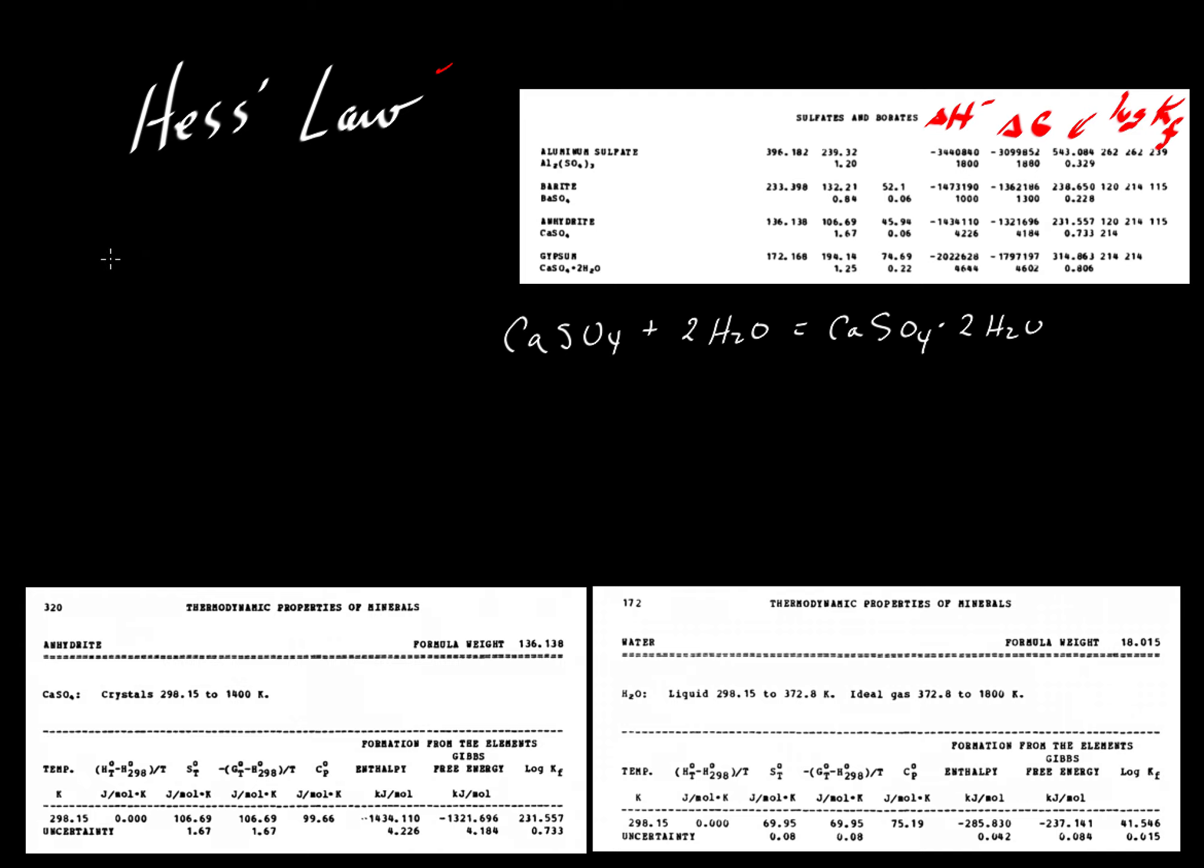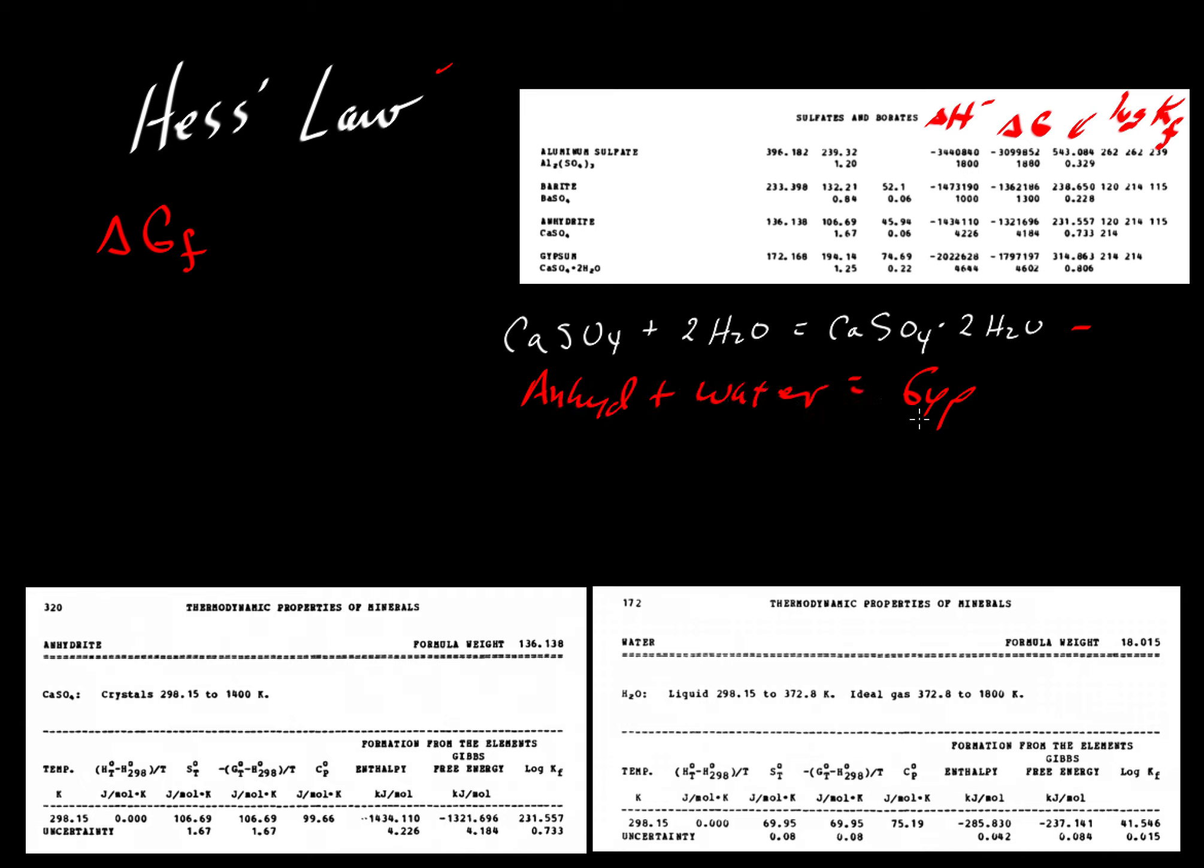Here we want to apply Hess's law to look at the Gibbs free energy of formation. Again we're going to look at the formation of gypsum when we react anhydrite with water to get the mineral gypsum. The Gibbs free energy of formation can be determined using a variation of Hess's law.